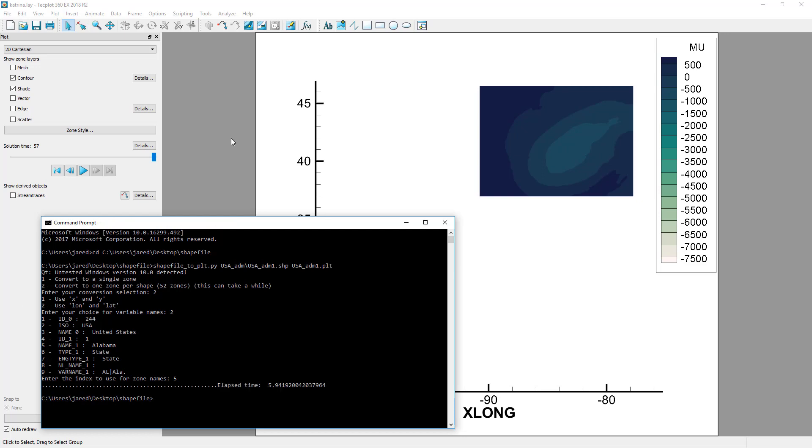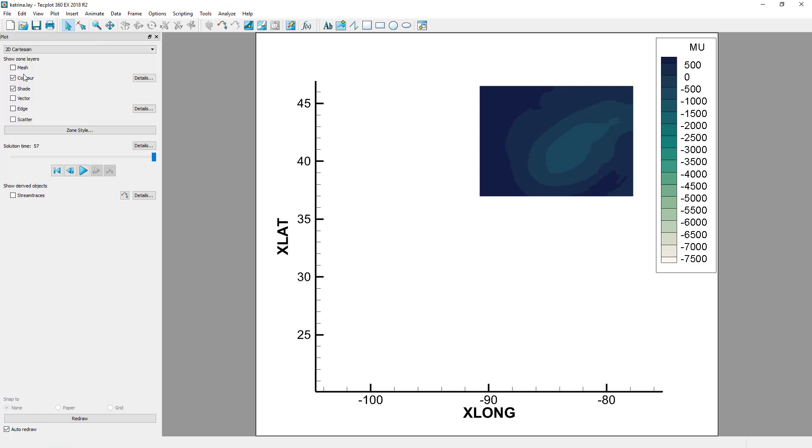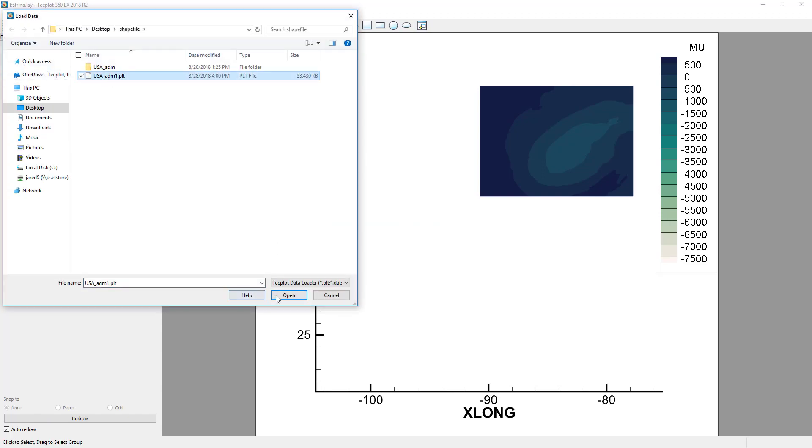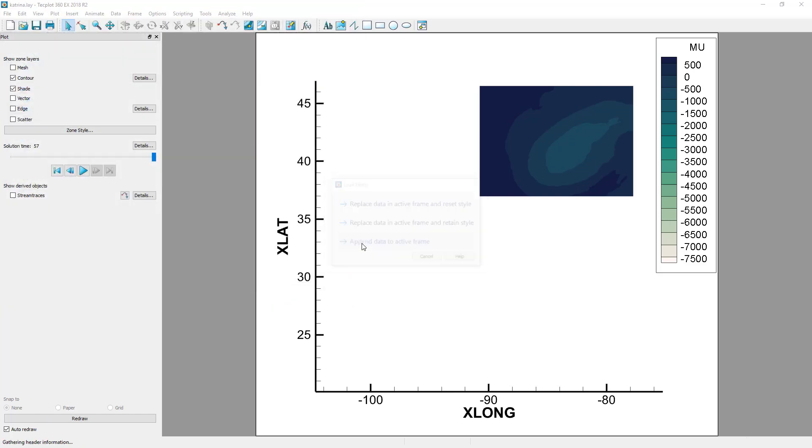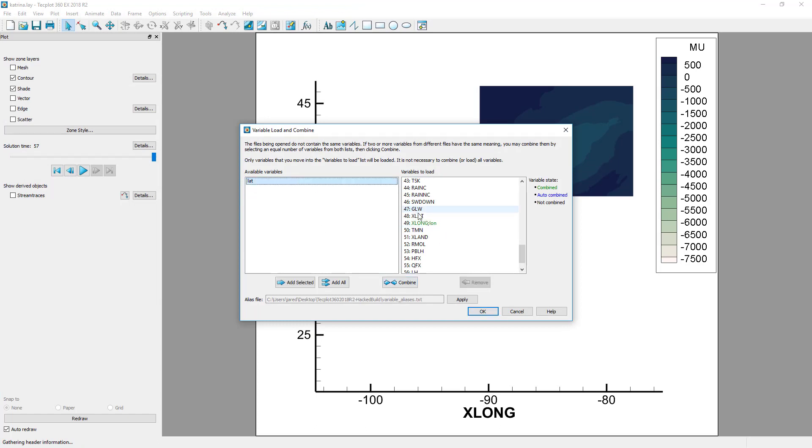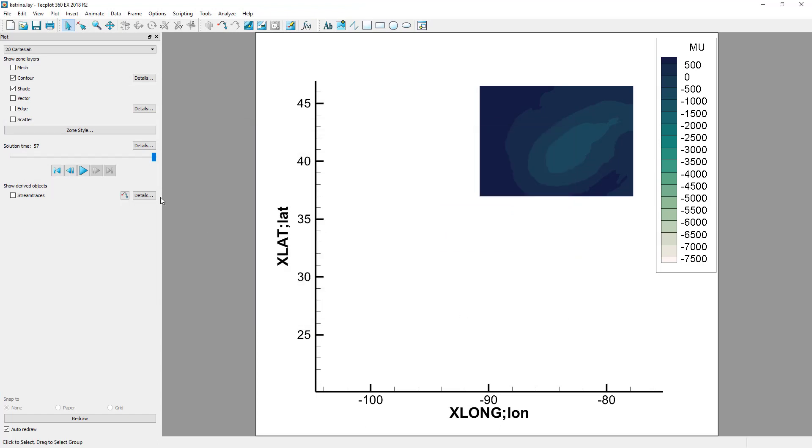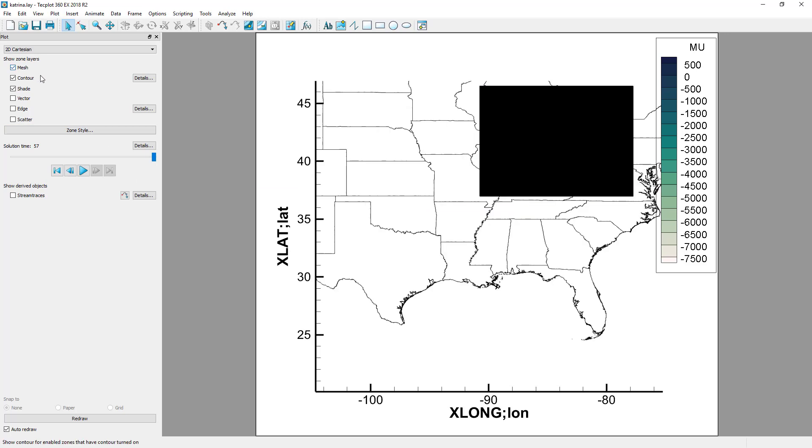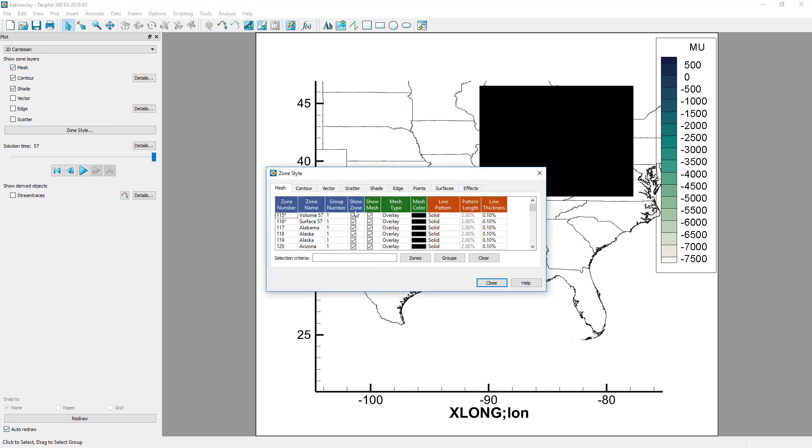Now that we've converted the shapefile to Tecplot PLT format, we can append it to the dataset. Now that the shapefile data is loaded, we'll activate the Mesh layer so we can see the shapefile information.